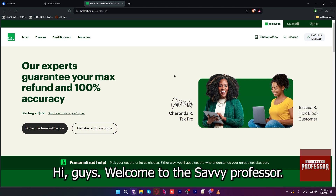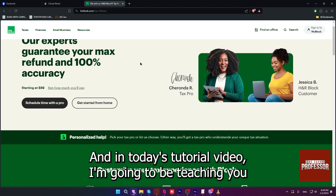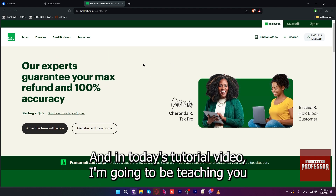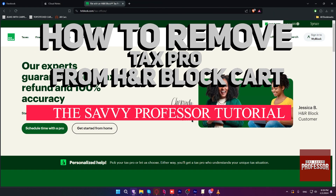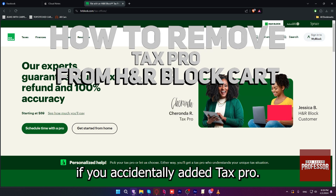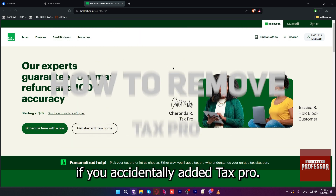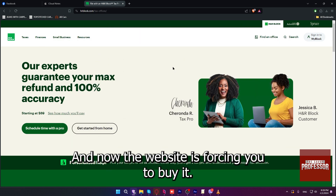Hi guys, welcome to the Savvy Professor. In today's tutorial video, I'm going to be teaching you how to remove Tax Pro from H&R Block cart, if you accidentally added Tax Pro and now the website is forcing you to buy it.